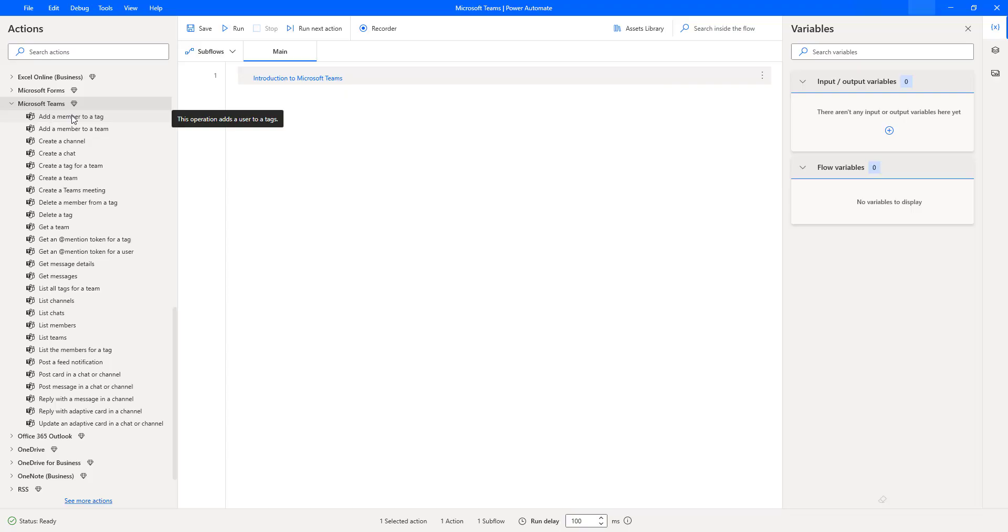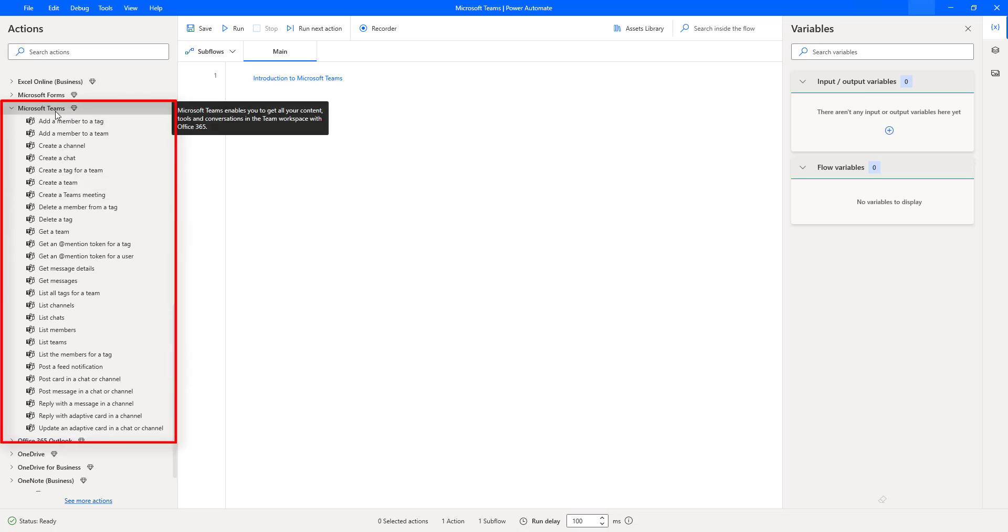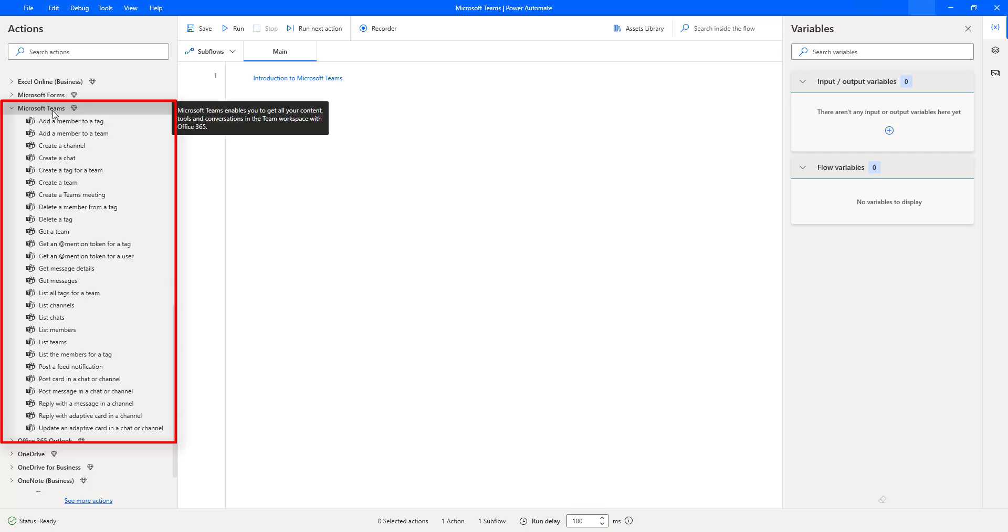I hope you understand what is Microsoft Teams and what are the Microsoft Teams key features. We have seen how to download and install Microsoft Teams in our local system. In the upcoming sessions, we will learn how to work with Microsoft Teams actions, one by one, in detail. Let's get started.